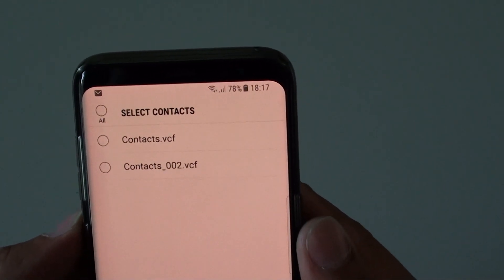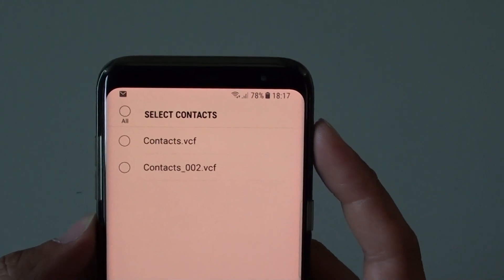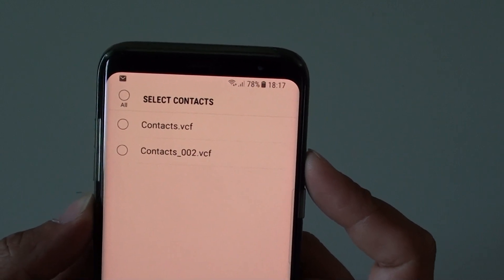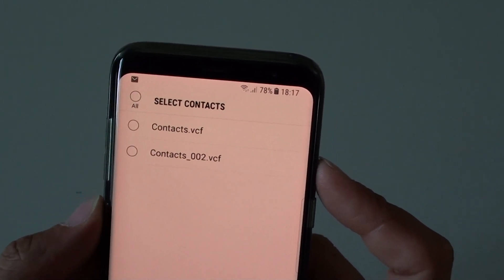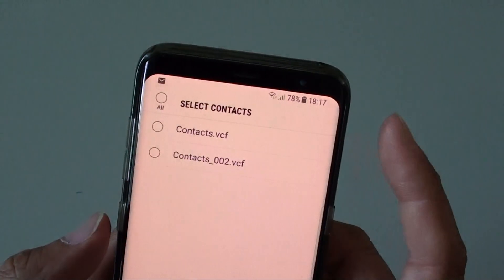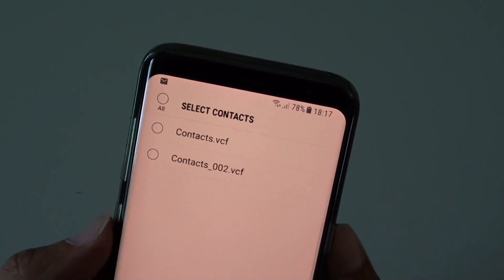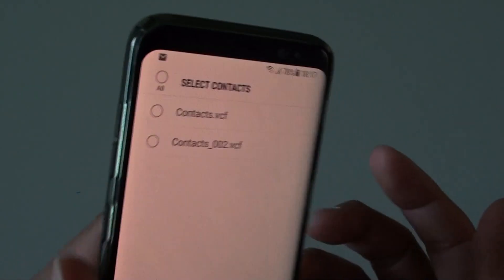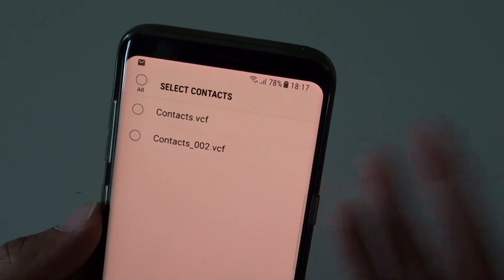How to import or restore contacts back onto your phone from a VCF file on the Samsung Galaxy S8. If you have previously backed up your contacts from another phone, you can restore them back. First, you need to get the VCF file onto your phone — either by emailing yourself the file, downloading it from the cloud, copying it from your computer, or transferring it using an SD card. There are a lot of different ways to get the file onto your phone.